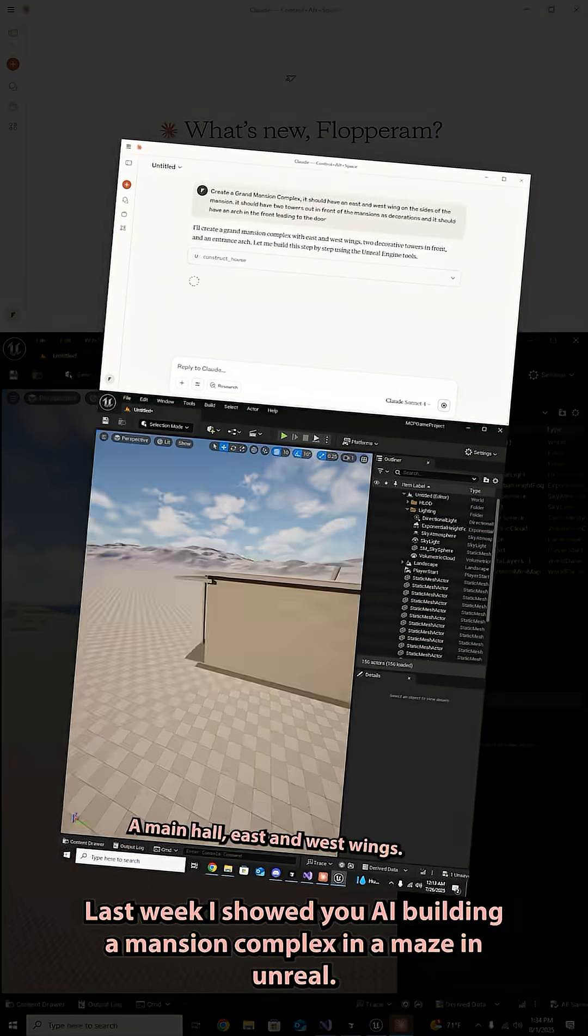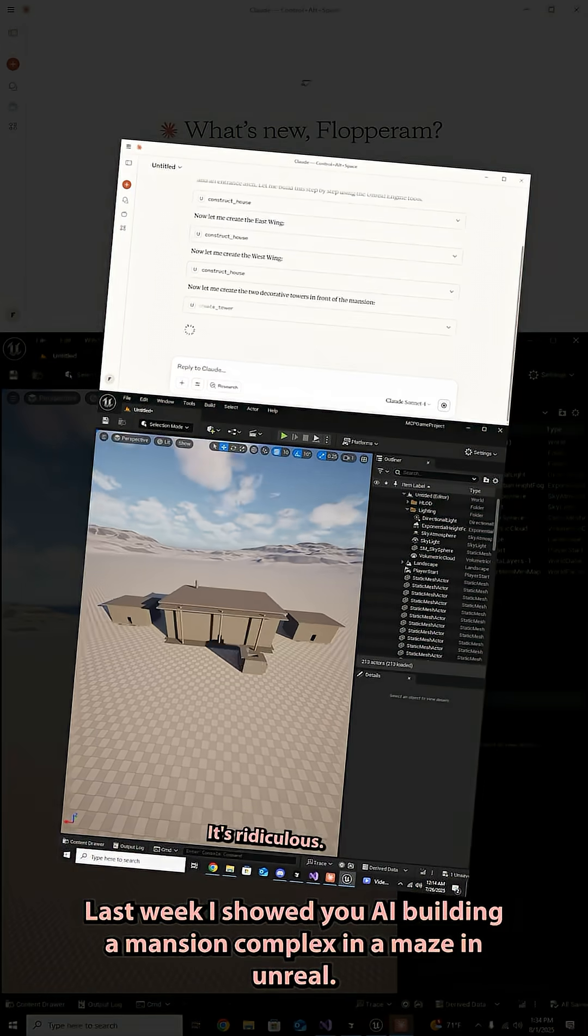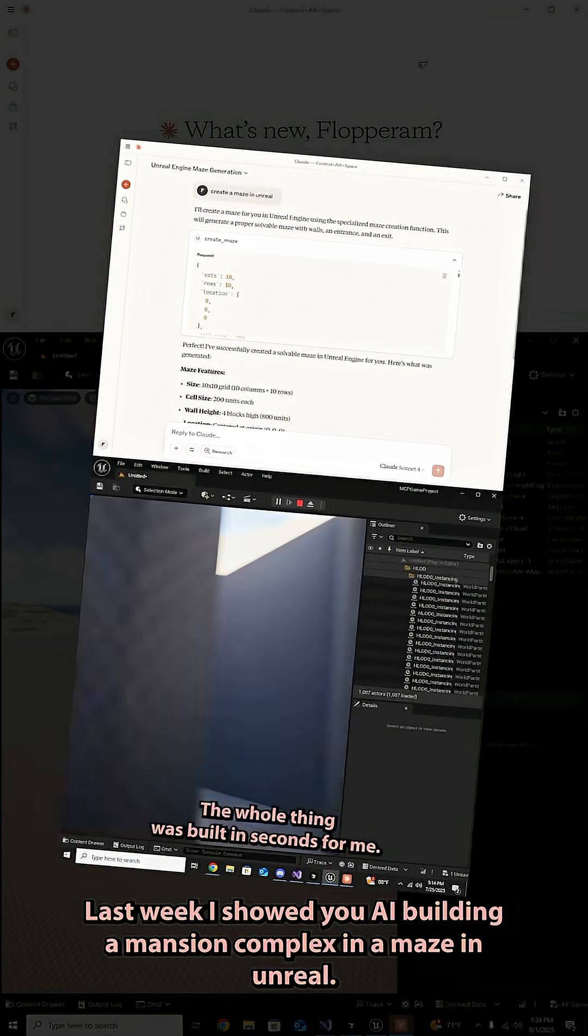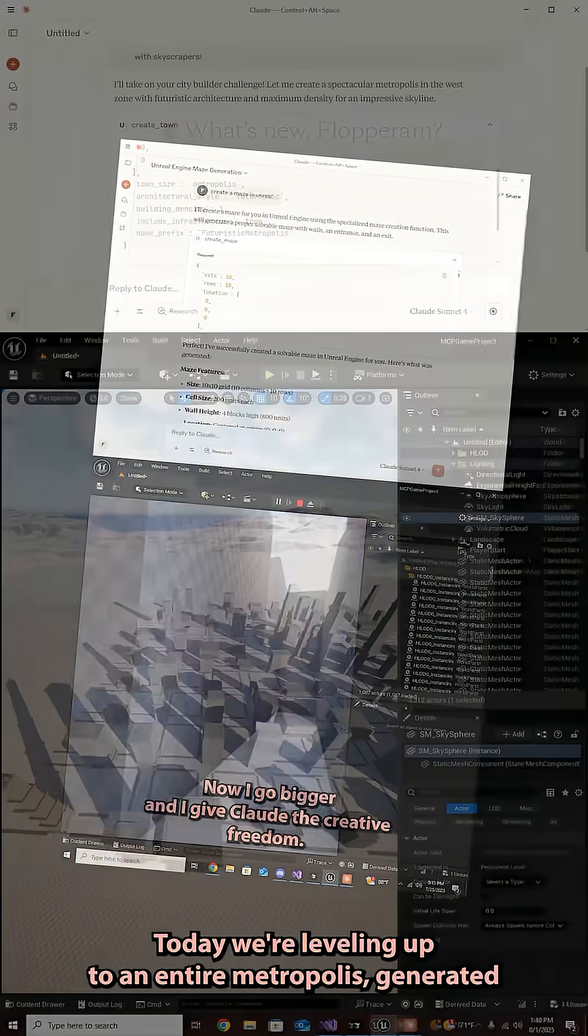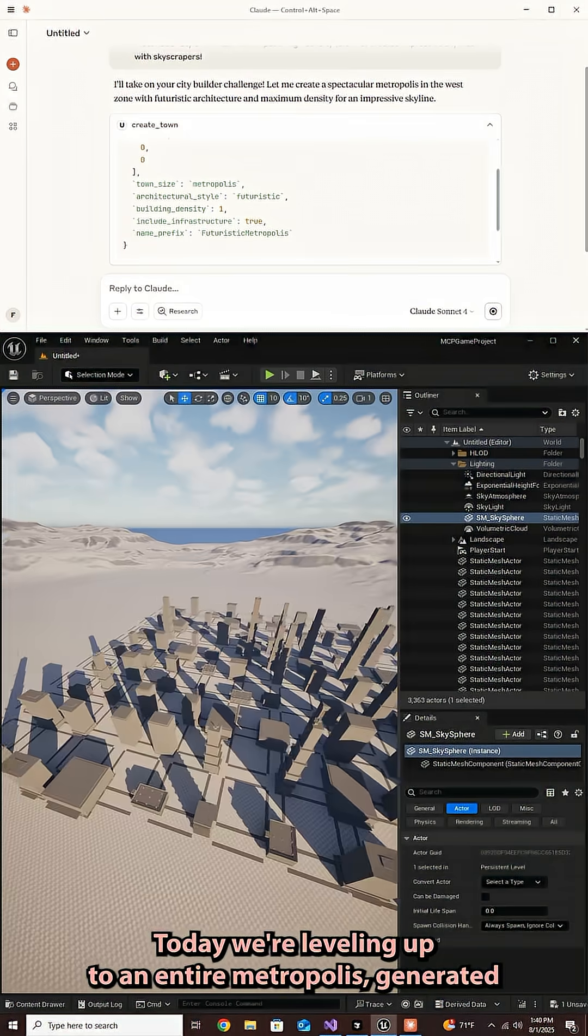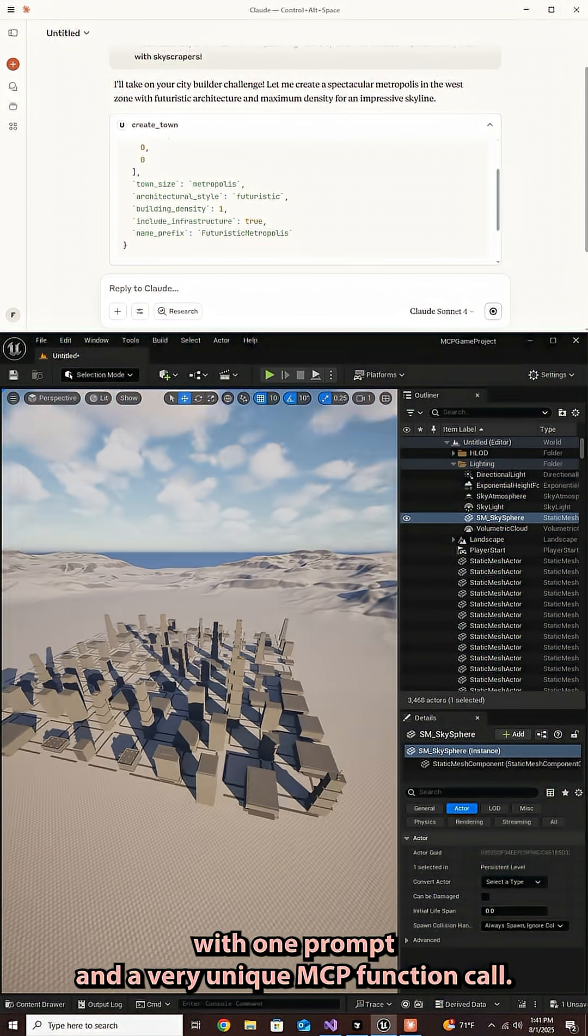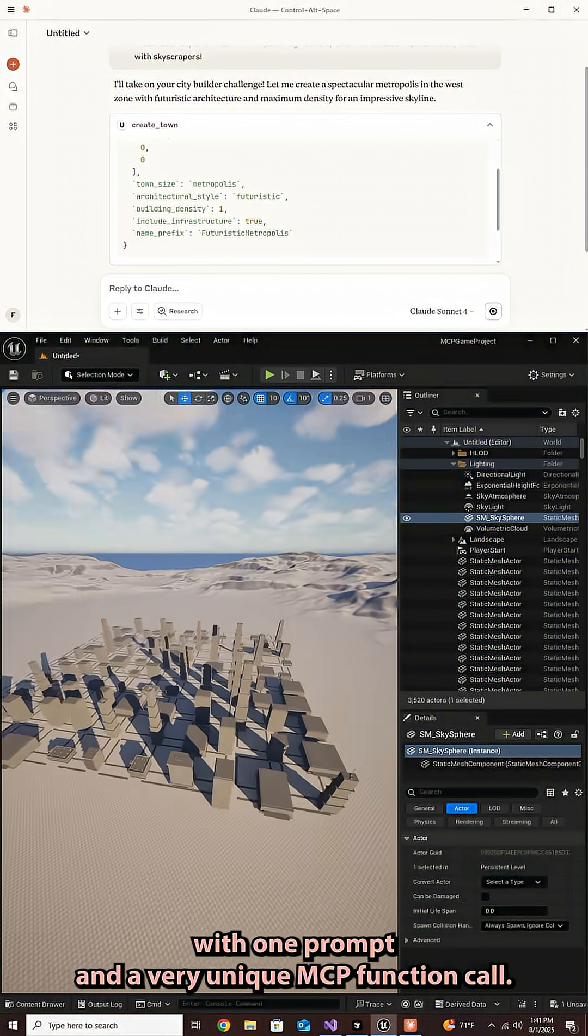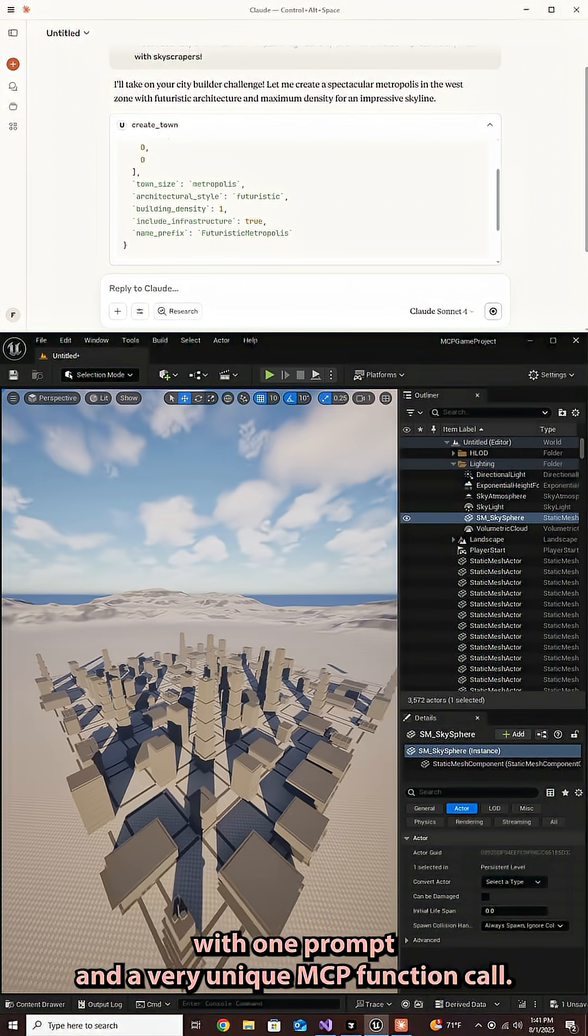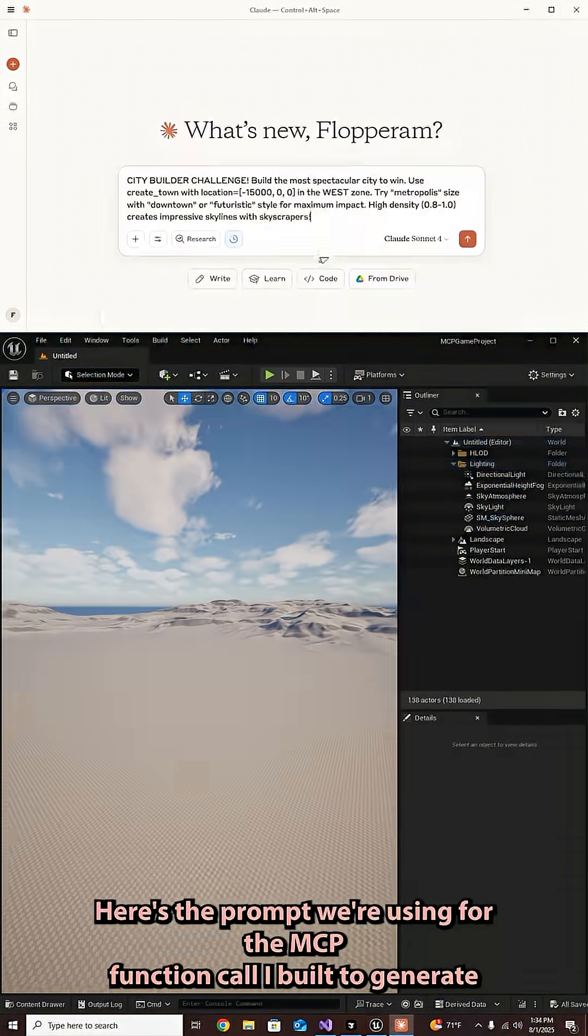Last week I showed you AI building a mansion complex and a maze in Unreal. Today we're leveling up to an entire metropolis, generated with one prompt and a very unique MCP function call.